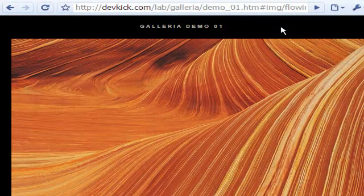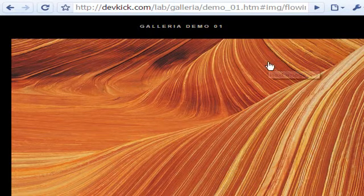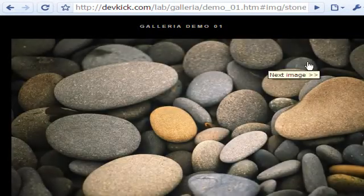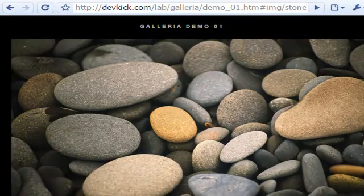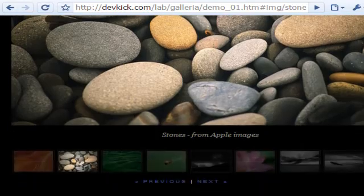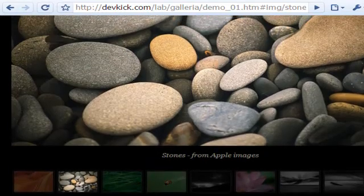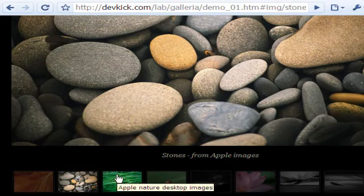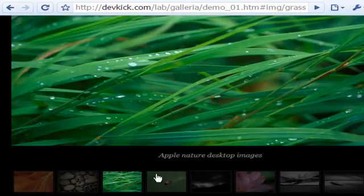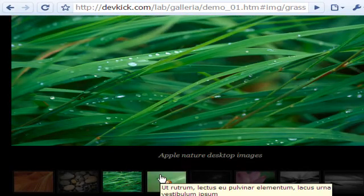Hi, welcome to this video on creating a photo gallery with Galleria. Devkick's Galleria is written in jQuery JavaScript and is an excellent slideshow where the images gracefully fade in when they come into full view.